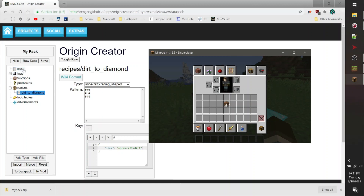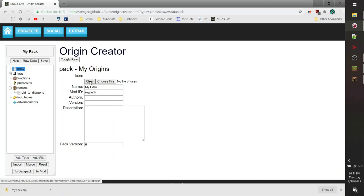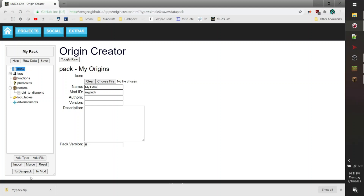There's one more thing that I'll describe to you, which is the meta page. The meta page is actually really awesome in that it allows you to rename your pack. This is only really applicable if you're actually exporting to a Fabric mod, which the Origin Creator also supports. You do not have to export your packs just to datapacks — you can export them directly to Fabric mods and use them inside of your mods folder too.